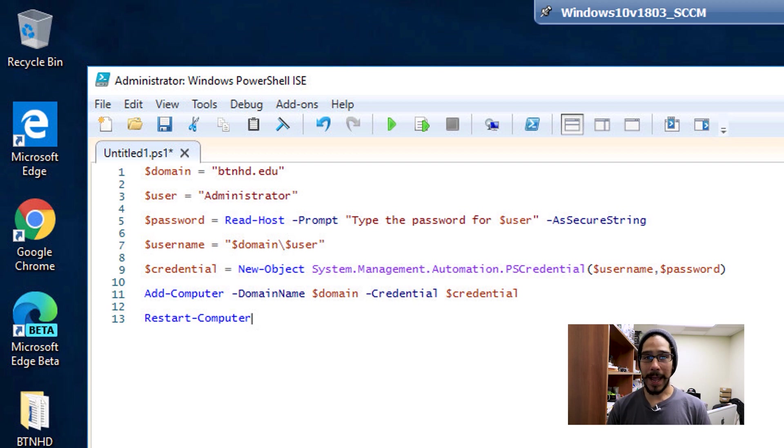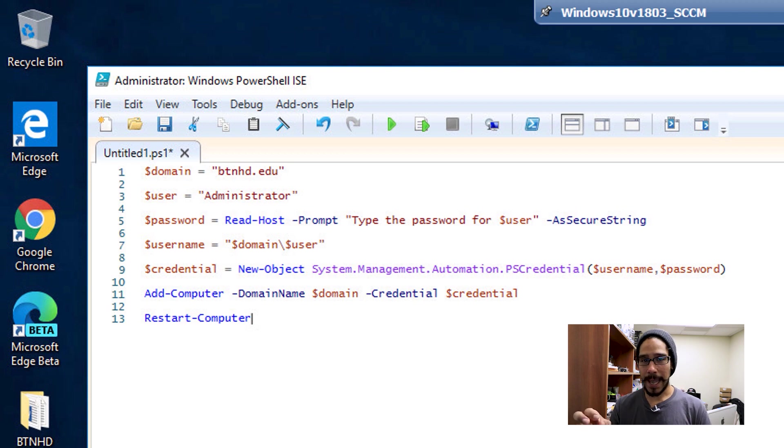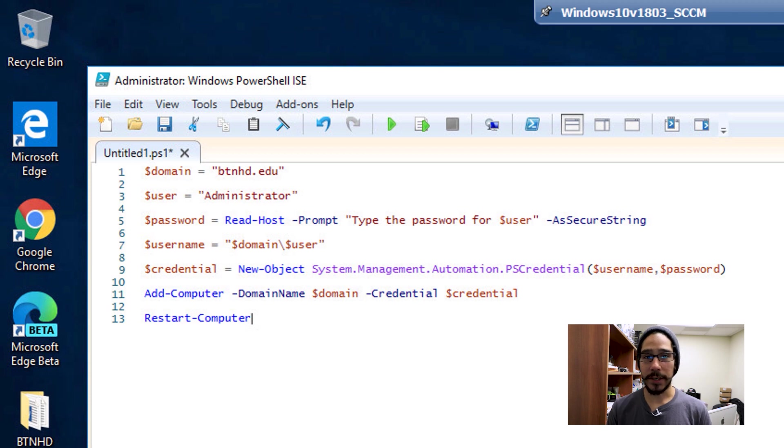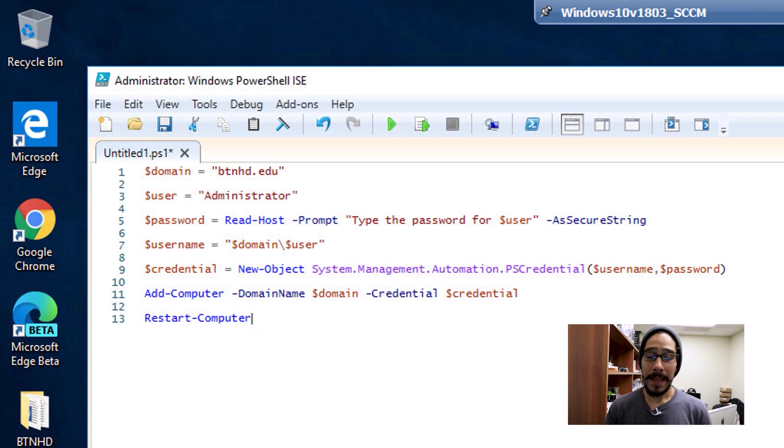You can tell MDT to restart for you using a task sequence variable, or within PowerShell you can just use Restart-Computer and it will restart for you.